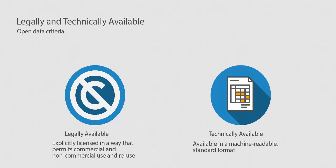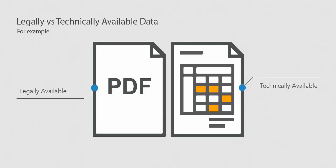An example of data that may be legally open but not technically open is budget data published as public data in PDF format. A human can read the data in a PDF, but the computer cannot extract or process the data locked into that format.